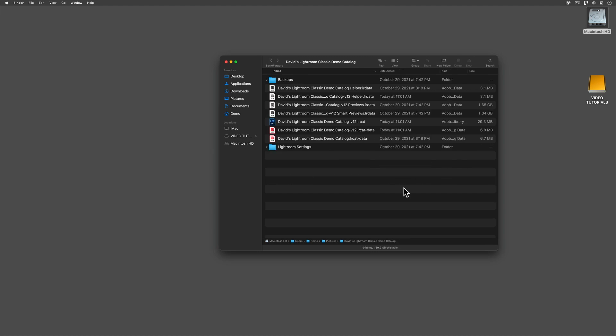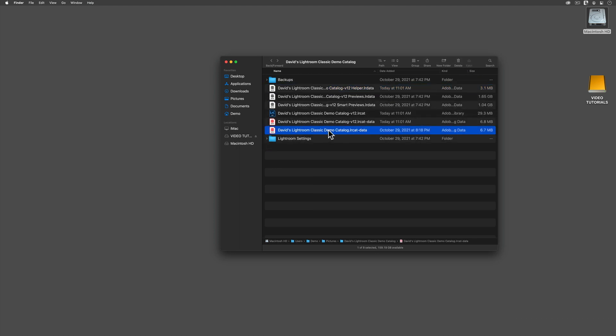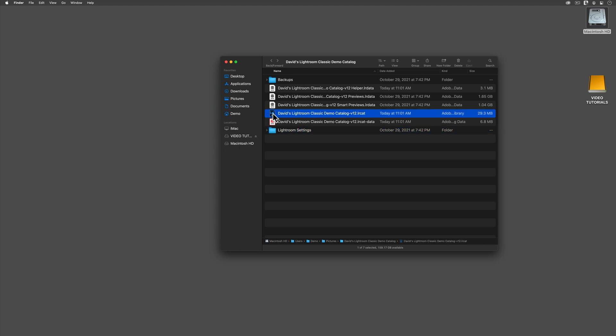Next, I'm going to delete two leftover helper files. If you're playing along, be sure that you only delete this old helper.lr data and this old .lrcat dash data files. Be sure that you do not accidentally delete anything that has the new dash v12 tag added on to the end of its file name. Finally, I'm going to double click on my .lrcat, the one with the v12 added to its file name to relaunch the program.